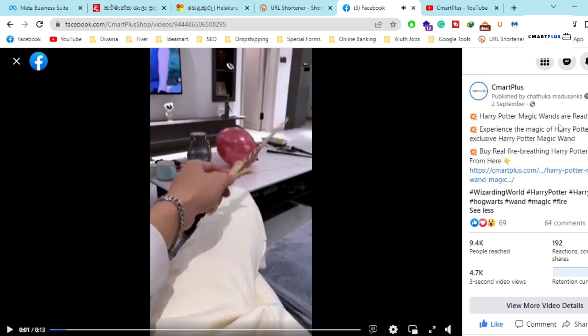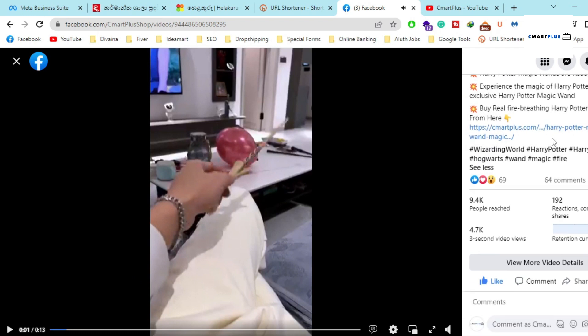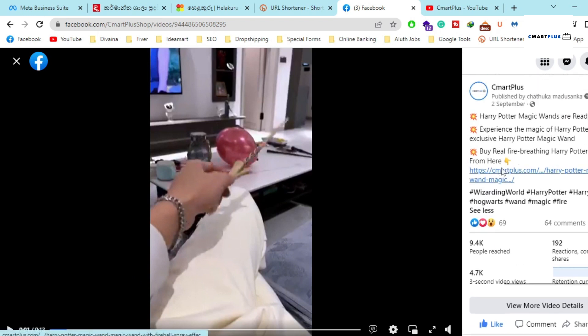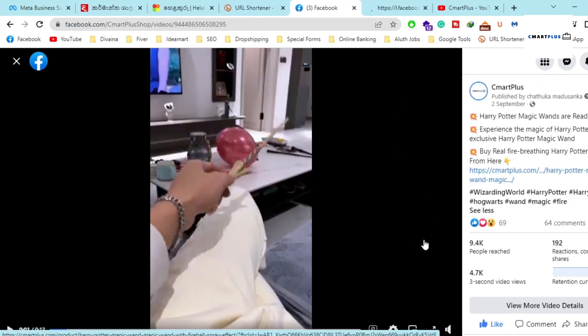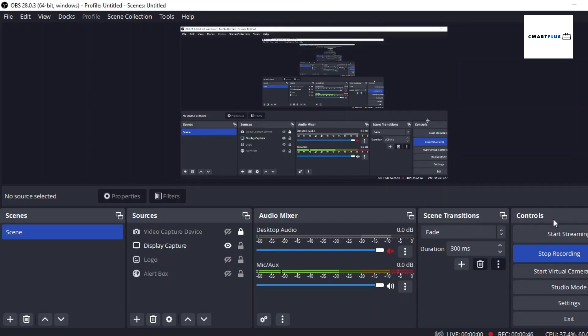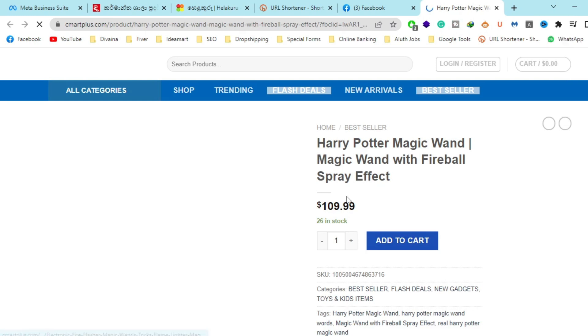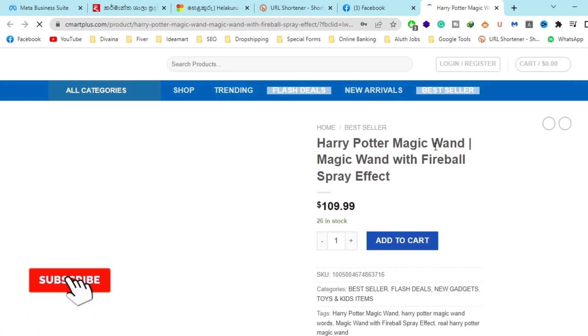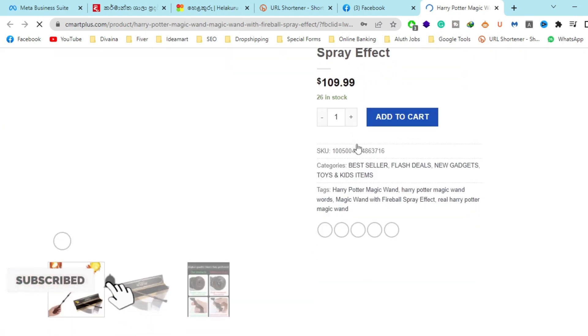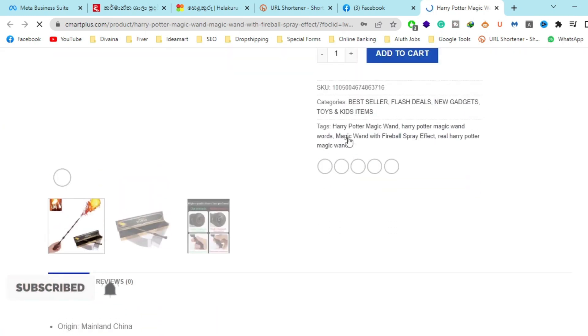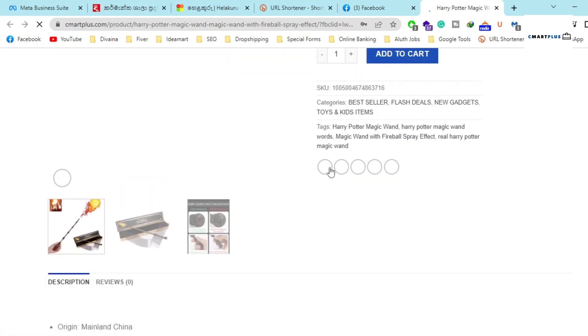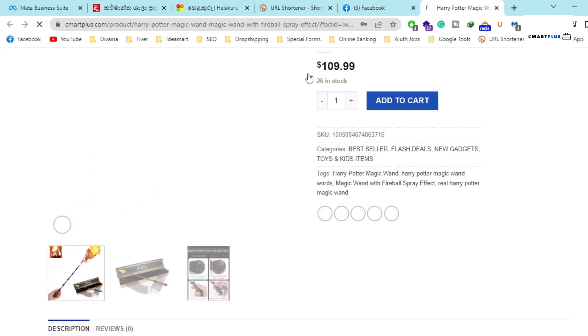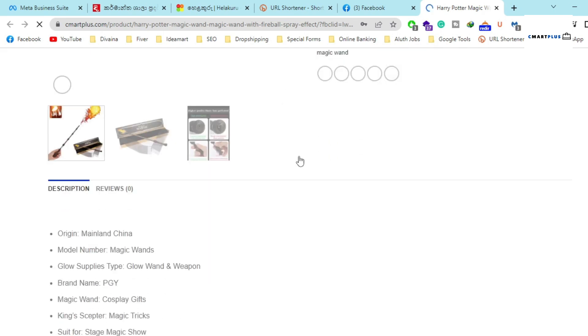If you want to buy this amazing product, you can visit this link. I will put it in the description. I will open this new tab. This is the Harry Potter magic wand so you can buy this on our website.